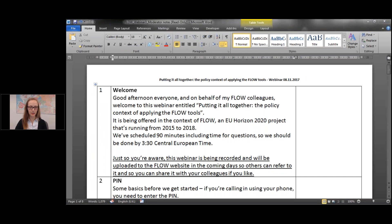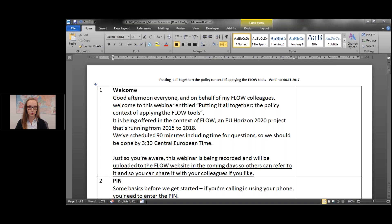Hello and good afternoon everyone. On behalf of my FLOW colleagues, welcome to this webinar entitled 'Putting it all together: the policy context of applying the FLOW tools.' It's being offered in the context of FLOW, an EU Horizon 2020 project running from 2015 to 2018. We scheduled 90 minutes today including time for questions. This webinar is being recorded and will be uploaded to the FLOW website so others can refer to it and you can share it with colleagues.